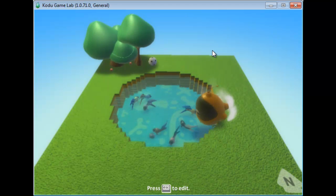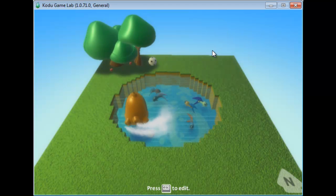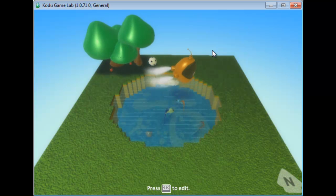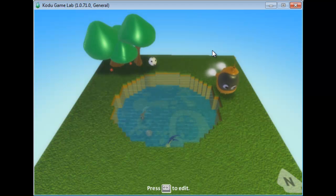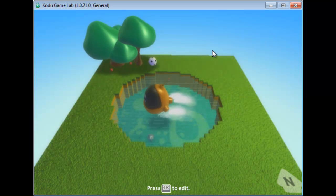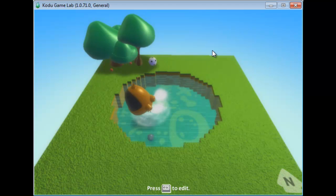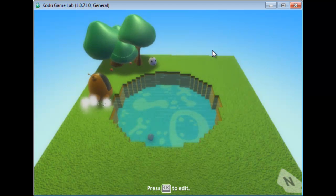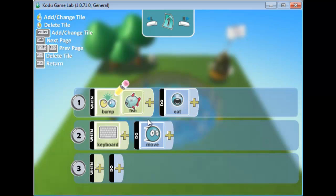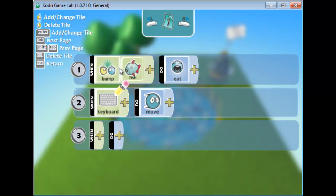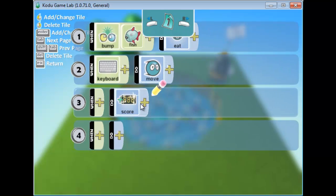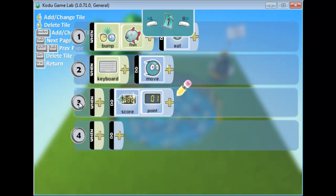Now I can move using the arrow keys and eat the fish. I notice Kodo is above the water — you can make Kodo go under water from Kodo's settings. I've eaten all the fish but nothing happened yet. I need to add a win condition. I'll go to Kodo's program and say: when you eat a fish, add to the score — one point for each fish eaten.